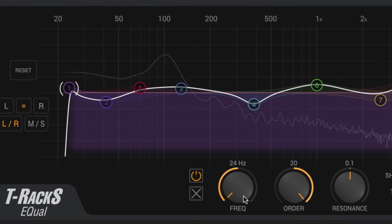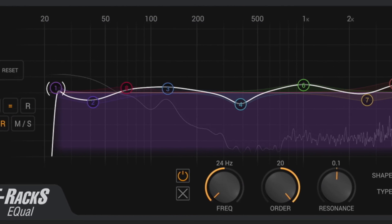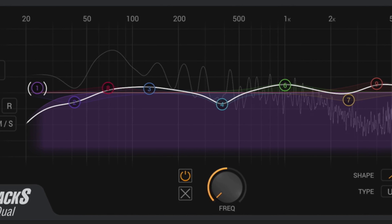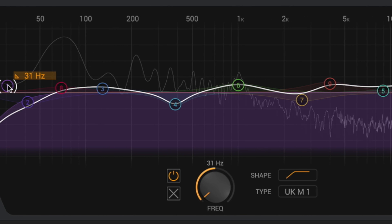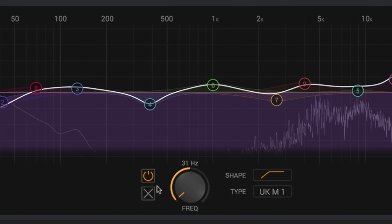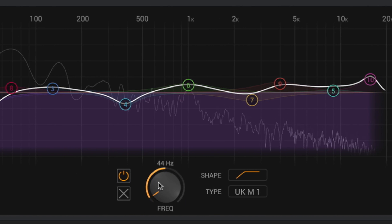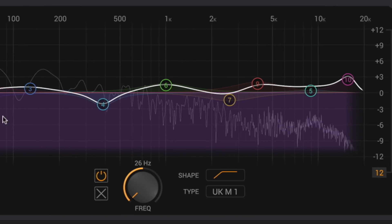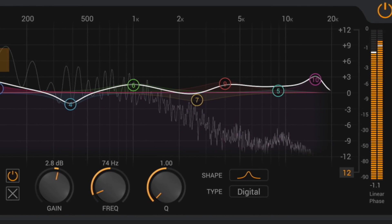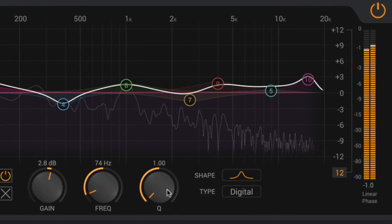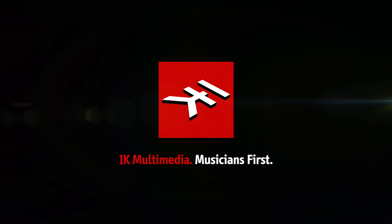Now you can EQ your mixes and tracks with ultimate precision and character to get the perfect sound you are looking for. Equal, available as part of the new T-Racks 5 collection, only from IK Multimedia.